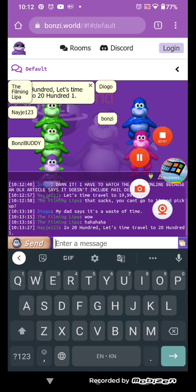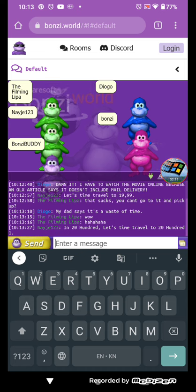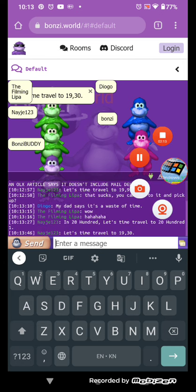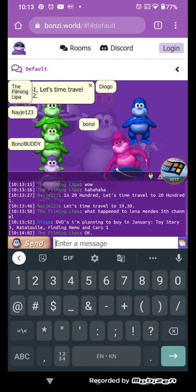In 200, let's time travel to 2001. Let's time travel to 1930.